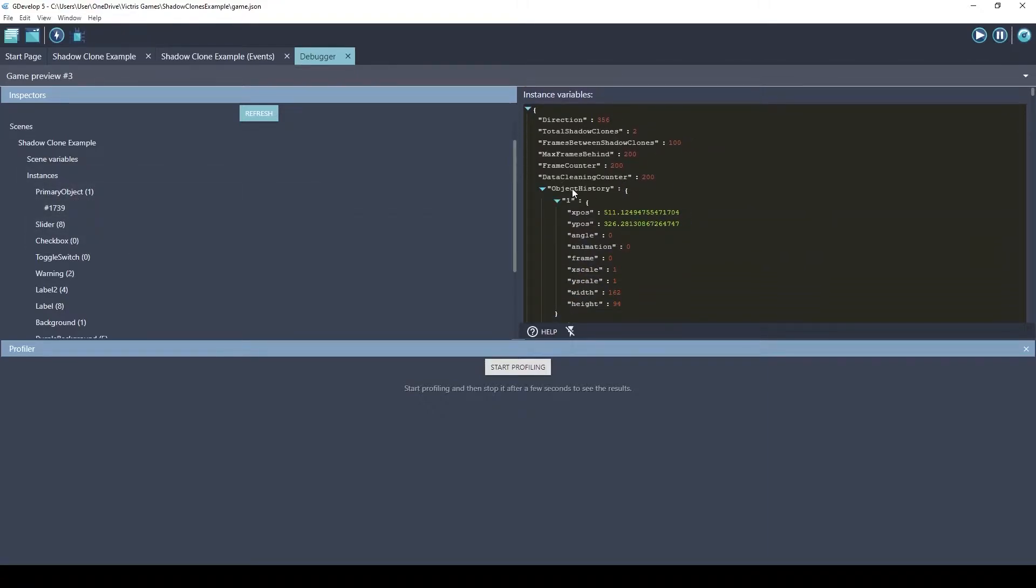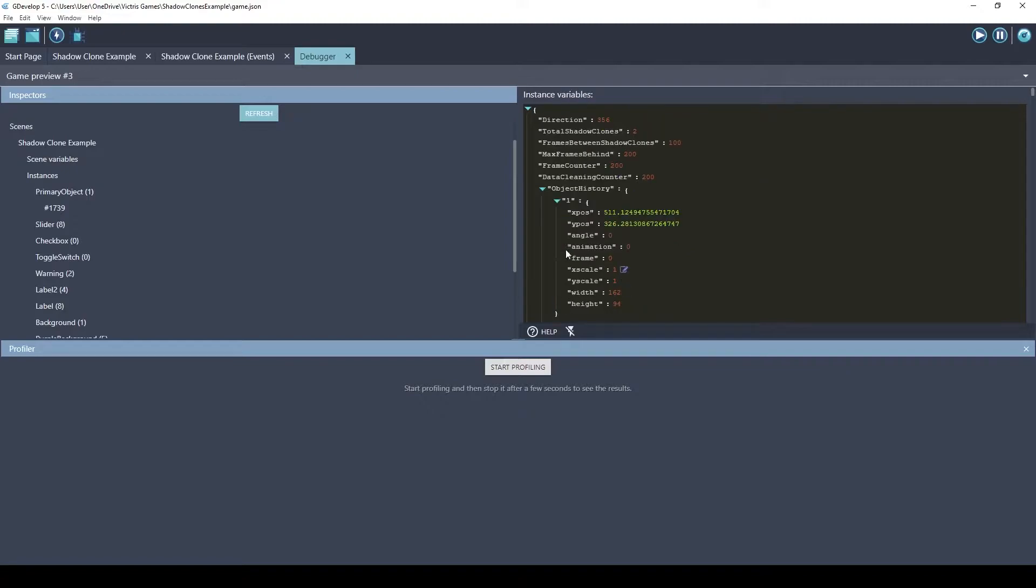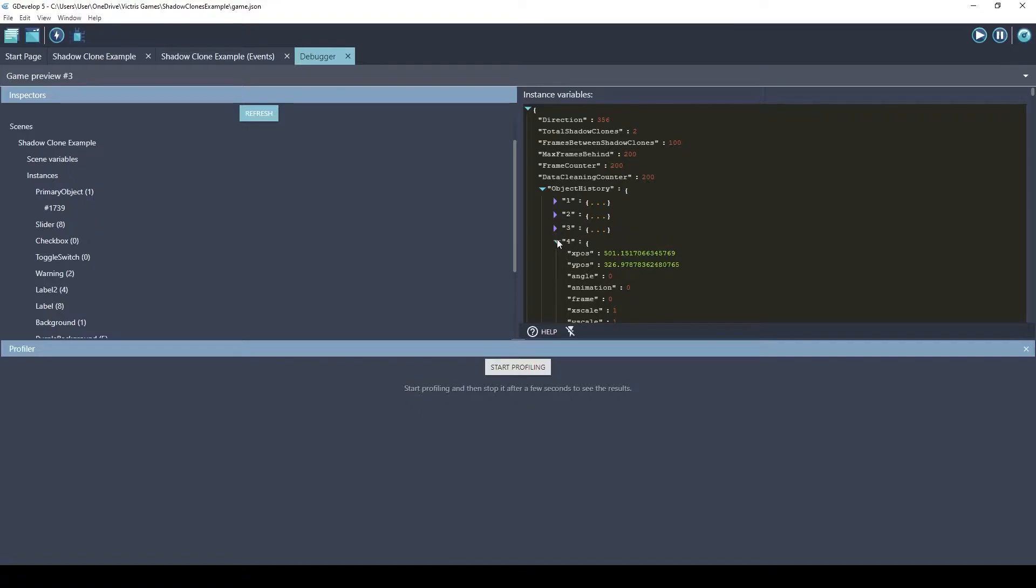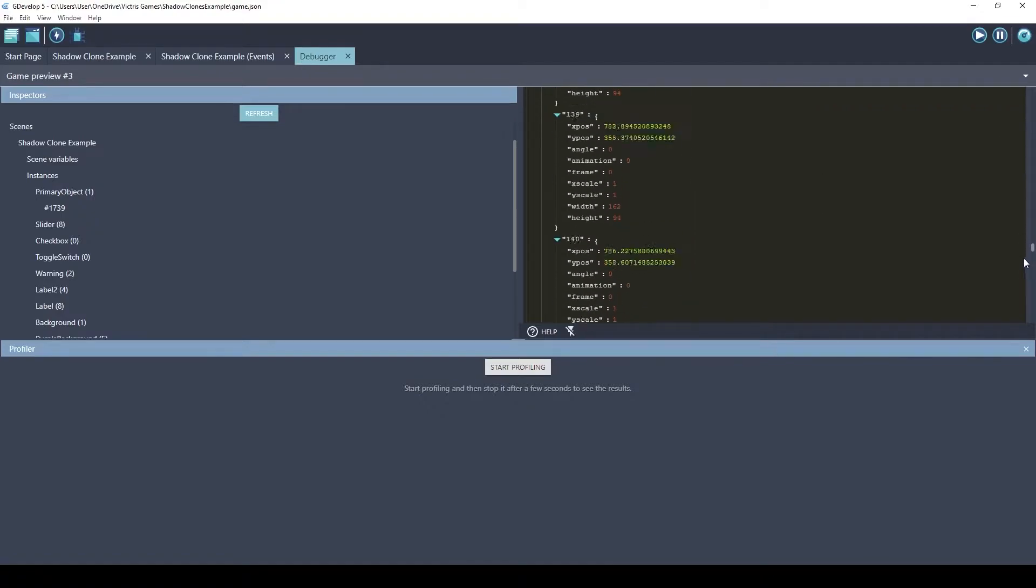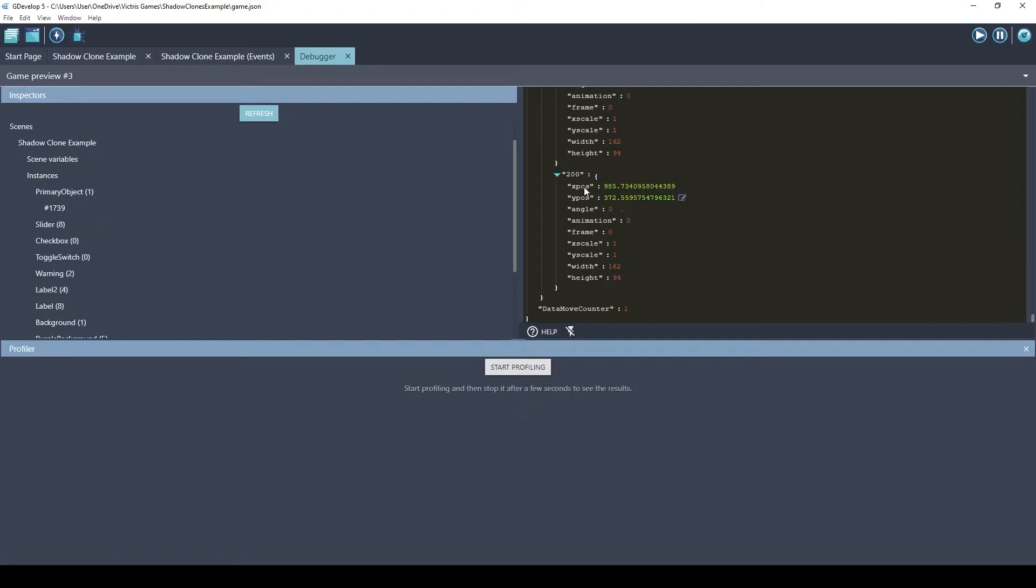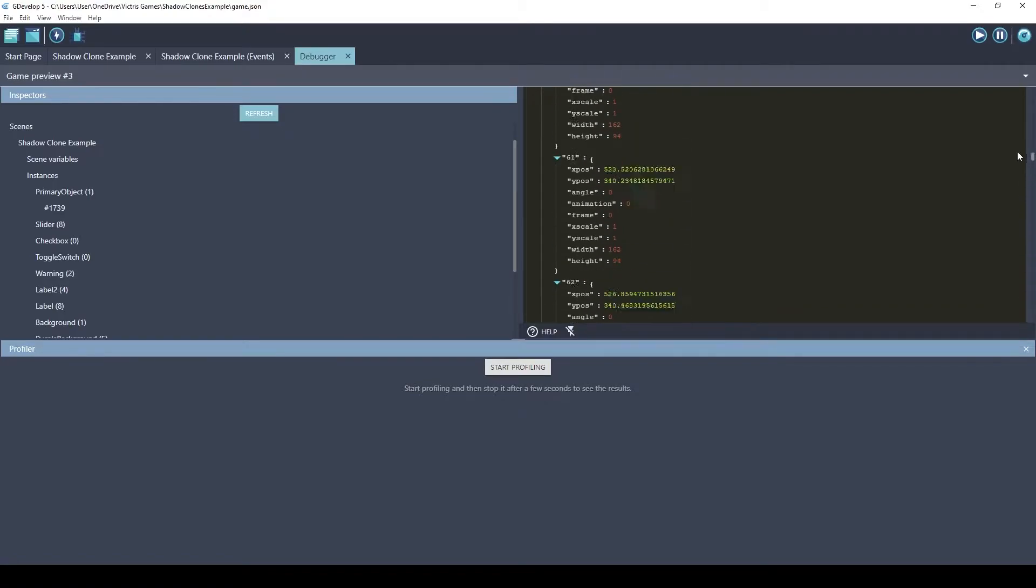If we go down to this variable called object history, it has a lot of child variables. In fact, it has one child variable for every frame behind. So you can see this is five frames worth of data. And it should have, let's go to the bottom, 200 frames. So there's 200 frames full of data and each frame has the x and y position that the primary object had, the angle, animation frame, the scale of x and y, and the width and height that the primary object had 200 frames ago.